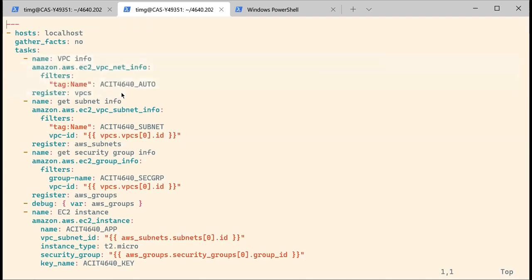The instance is going to be in a VPC, so we need to grab the VPC ID because we want things to be quite independent. We are going to use another Ansible module, which is the ec2_vpc_net_info. For almost every AWS module for Ansible, you have the same with 'info' at the end, and that will basically allow you to gather information about your AWS components.